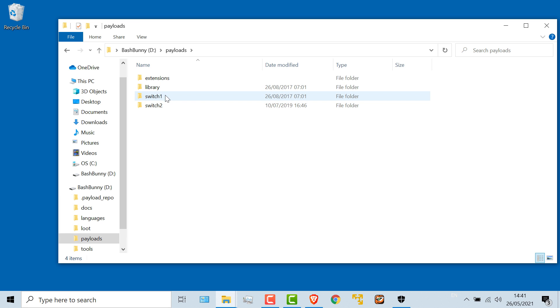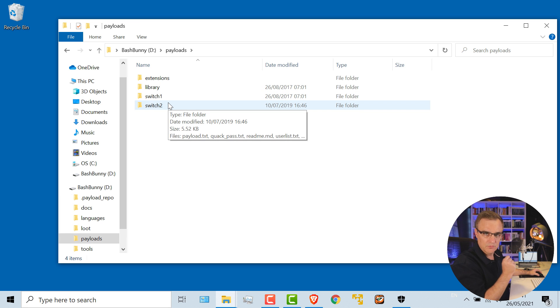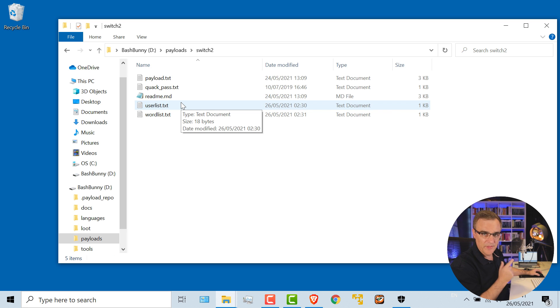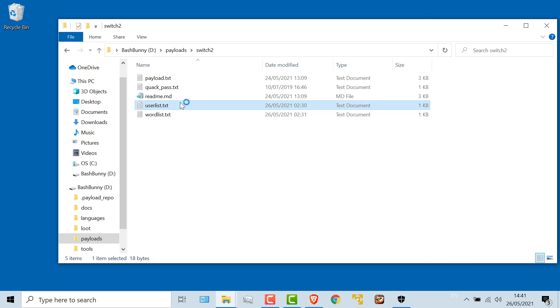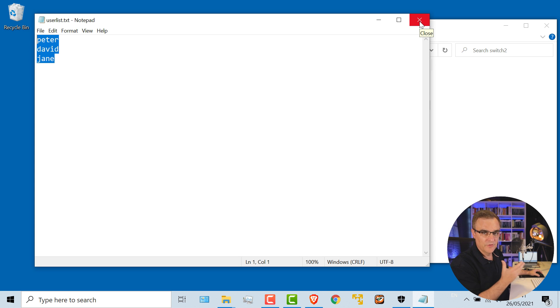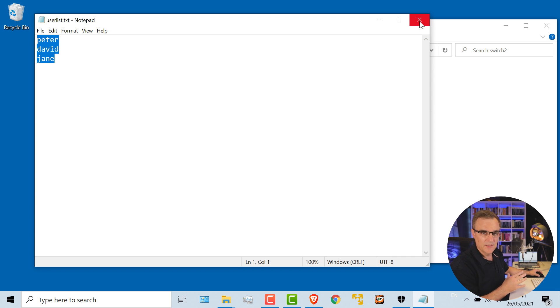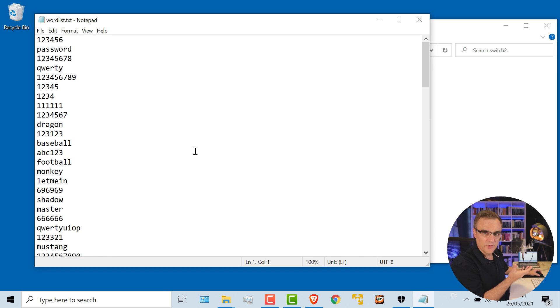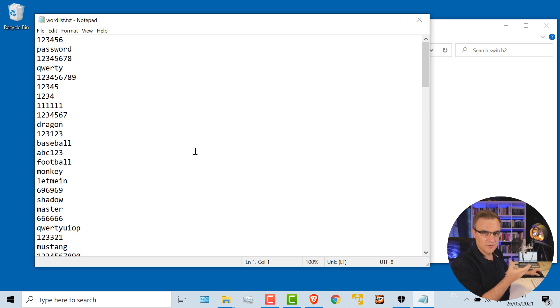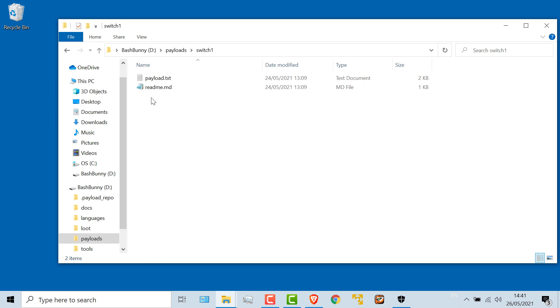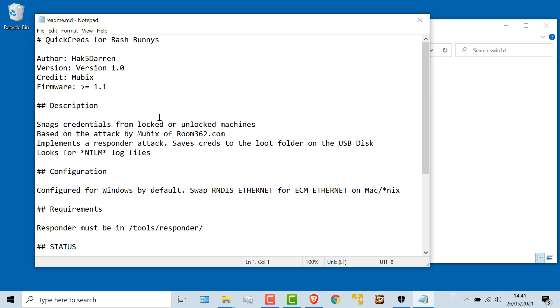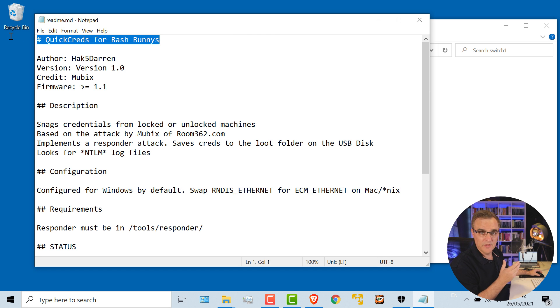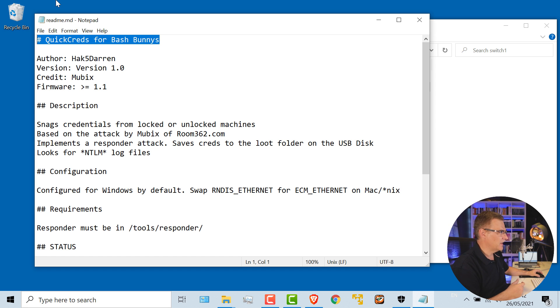Okay, so under payloads, I put two attacks in the payloads directory. Under switch two, and that's the one that I demonstrated, I have a user list of various users. So Peter, David, and Jane, as an example, are the user accounts that I'm going to attack. And I know that because when I looked at the computer, I could see the various accounts on that computer. Word list is a list of passwords. Again, you can use SecLists or RockU or another word list to try and break the passwords on a device. As mentioned, if that doesn't work, the attack that I've put into switch one basically snags all the passwords. So snags credentials from locked and unlocked machines. So quick creds is a way to just grab passwords. And then you can do an offline brute force attack or dictionary attack.